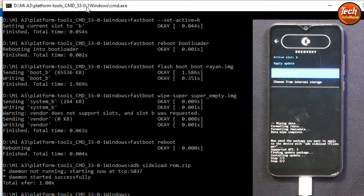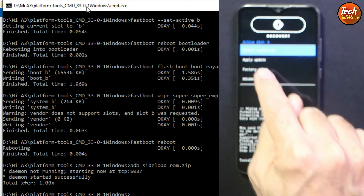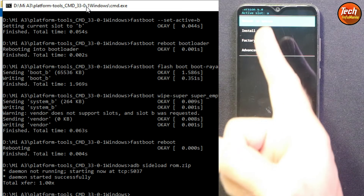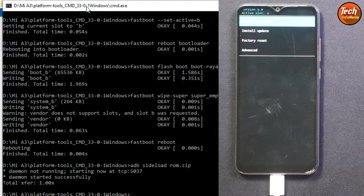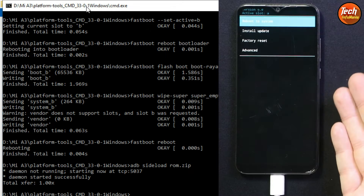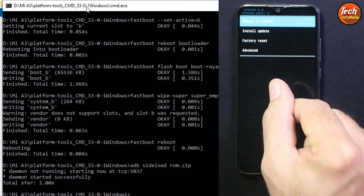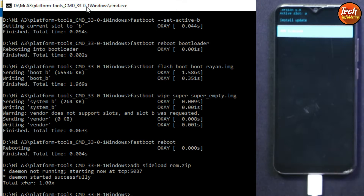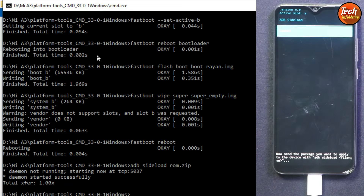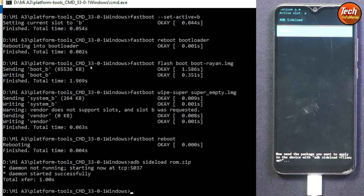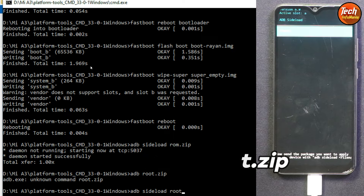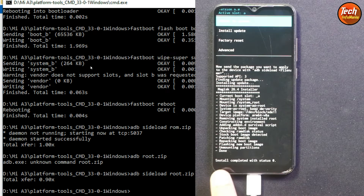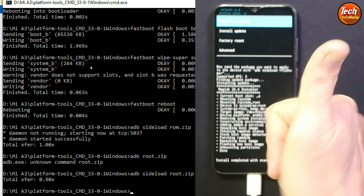The ROM got installed perfectly. Now reboot to recovery: go to the main screen, tap 'Advanced', then tap 'Reboot to Recovery'. The recovery has changed — this is the new recovery. If you do not want to root, simply tap 'Reboot System Now'. But if you want the device to be certified, you need to root. Tap 'Install Update', then 'ADB Sideload'. Back on the computer, type 'adb sideload root.zip' and press Enter. The rooting file transfers and installs — install completed with status 0, meaning flashing is done.